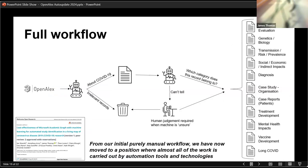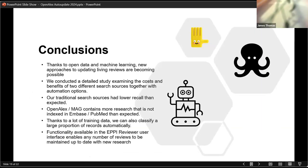What we've ended up with is our full workflow now is that we've got OpenAlex as our main source. We have some machine learning models which decide whether or not something's about COVID-19. And then we've got another model, which then automatically puts things into the buckets about what the research is about. So we moved from purely manual through to almost completely fully automated.